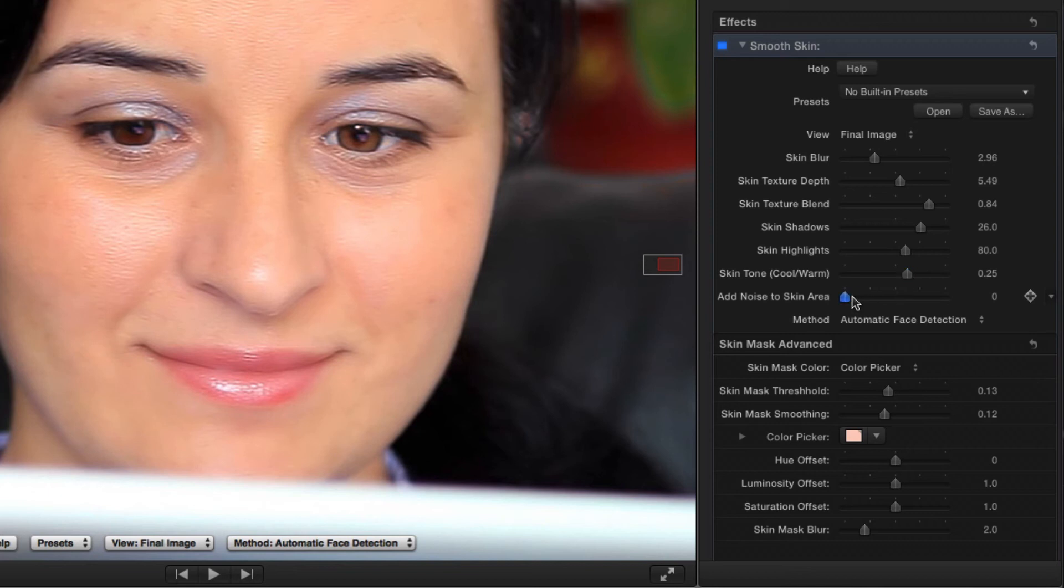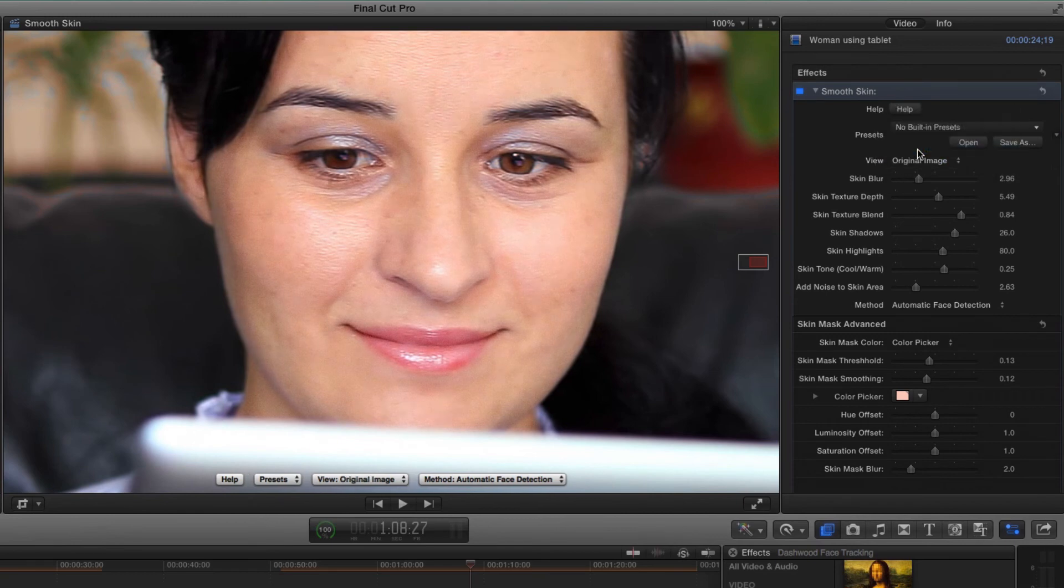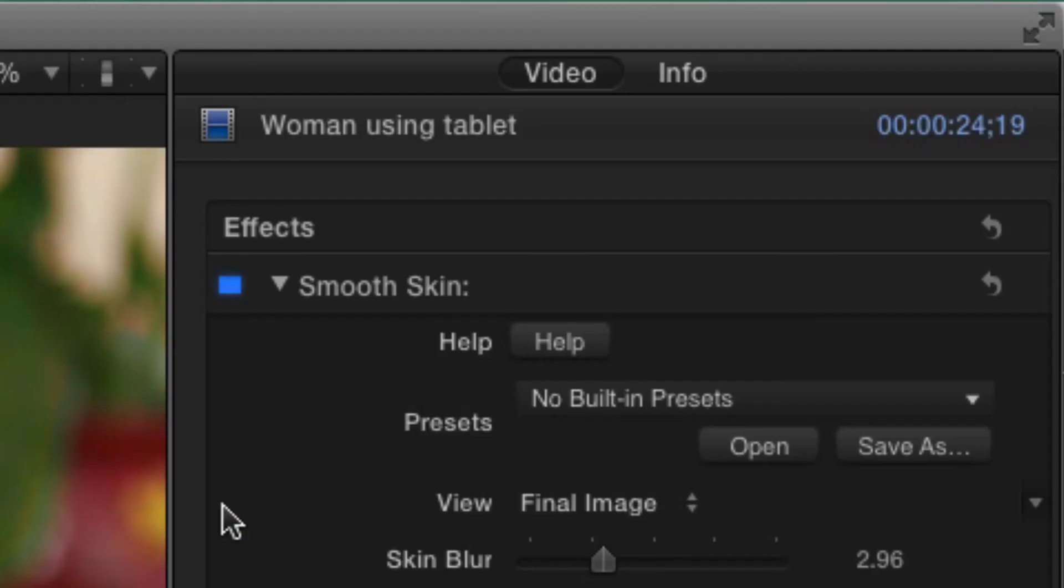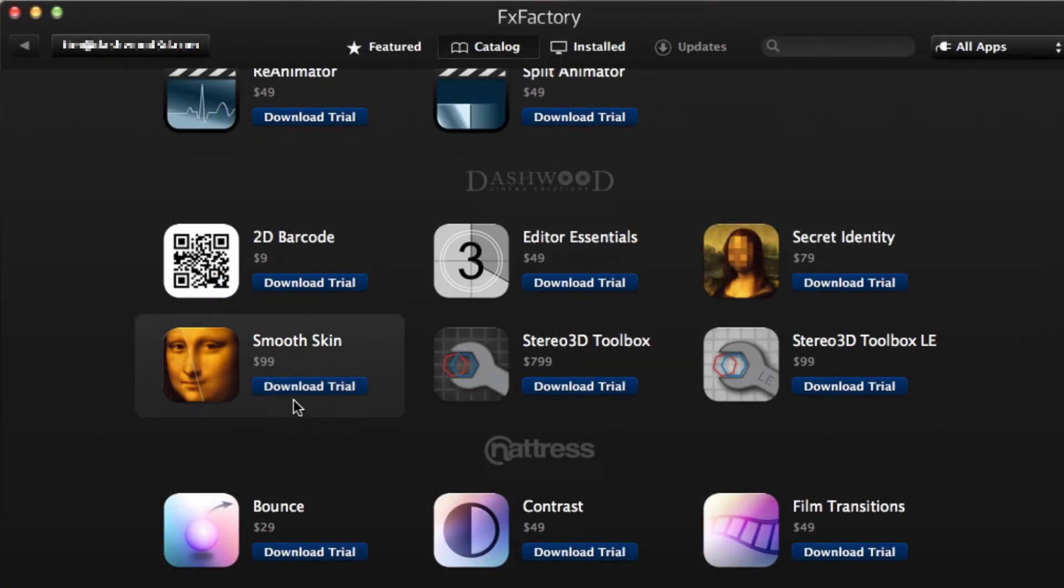Finally, I'll add a bit of video noise back into the smoothed face to match the background, and I'm done. More information about the advanced features can be accessed by pressing the Help button. And that's how easy it is to use Dashwood's Smooth Skin plugin.